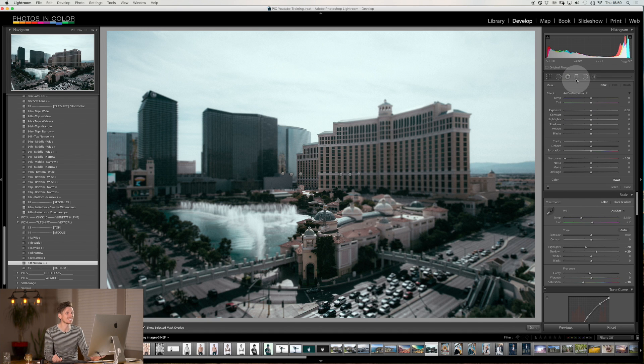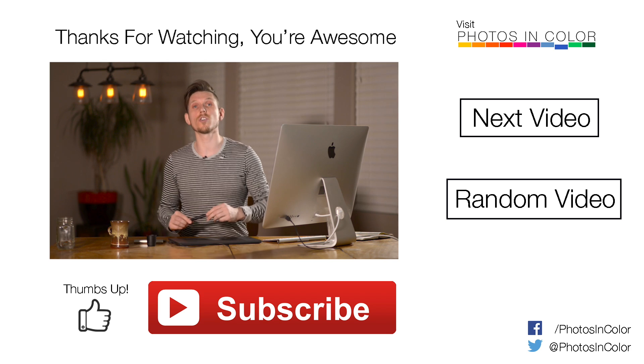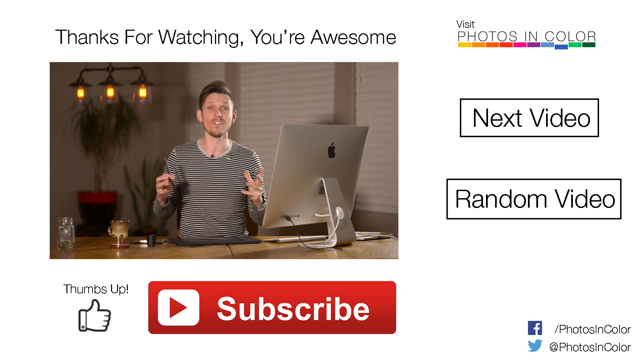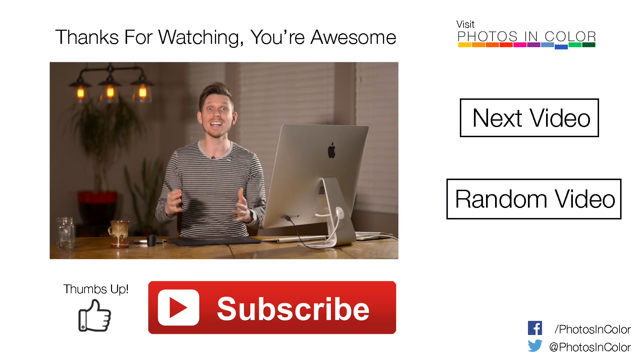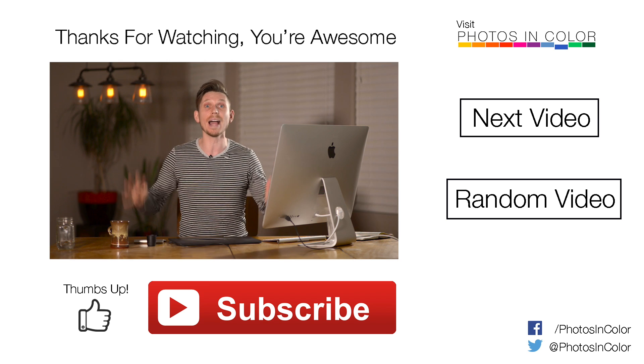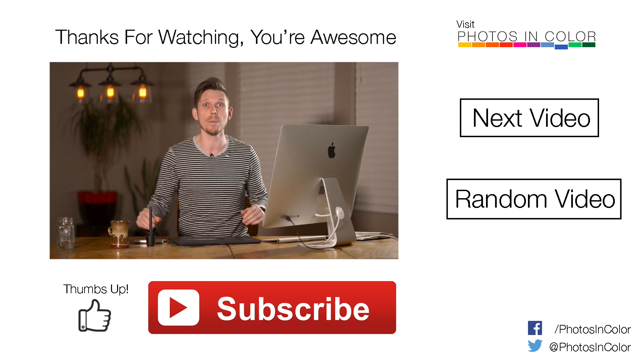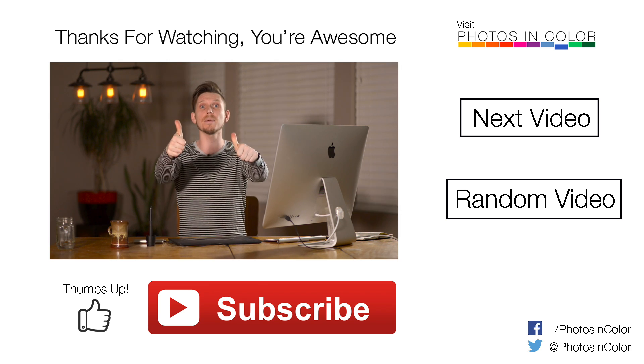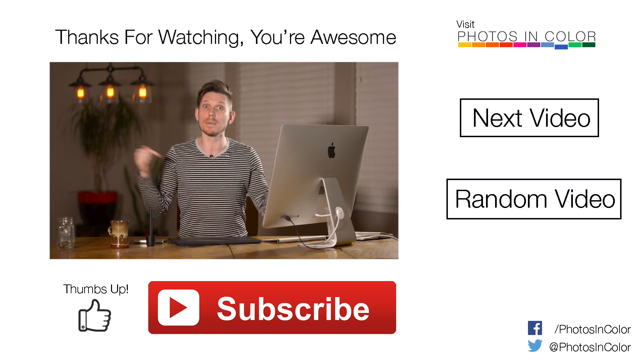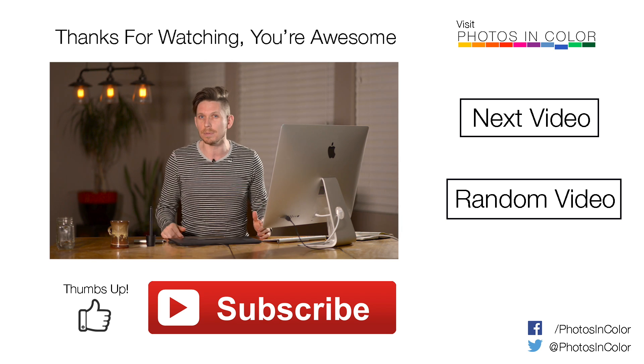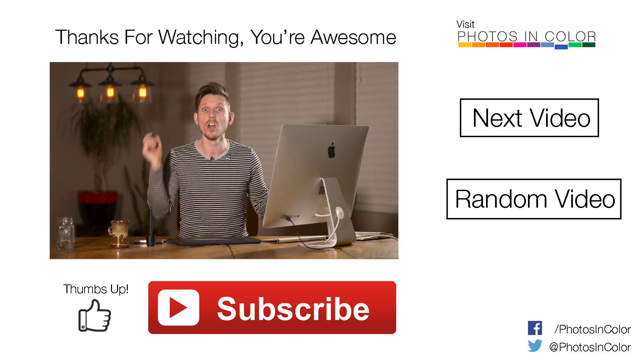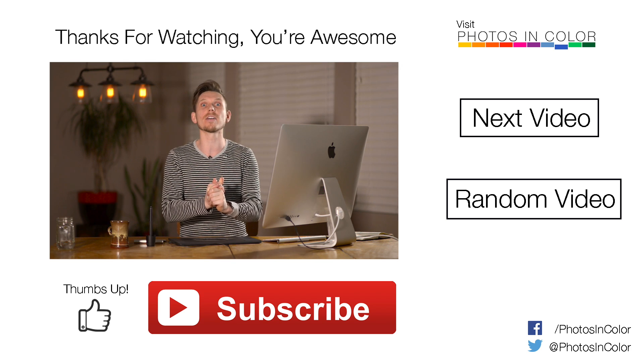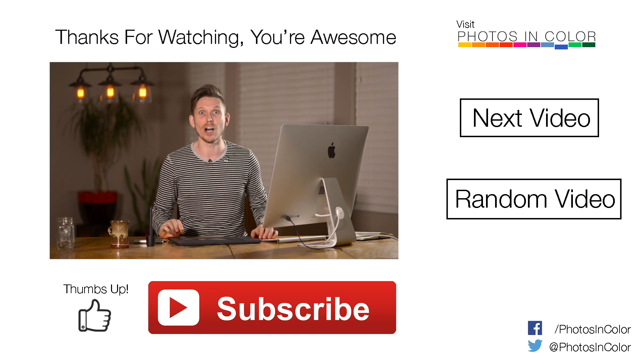So that's how you create an awesome tilt shift effect in Lightroom in literally five seconds. Now if you like this tip and you liked this tutorial, please give me a thumbs up and subscribe to my channel as I have loads of other tips and tricks coming your way soon. This was Ed Gregory for photosincolor.com.